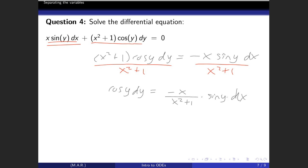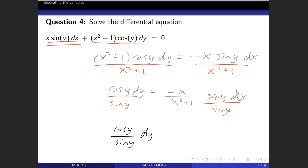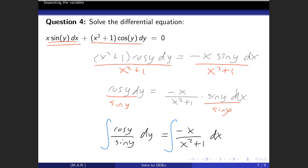Now we need to move sin(y) to the other side by dividing both sides by sin(y): [cos(y)/sin(y)]dy = [-x/(x²+1)]dx. I prefer to visually have all y's on the left and all x's on the right. Now the variables are separated, so we slap integral signs on both sides and integrate.